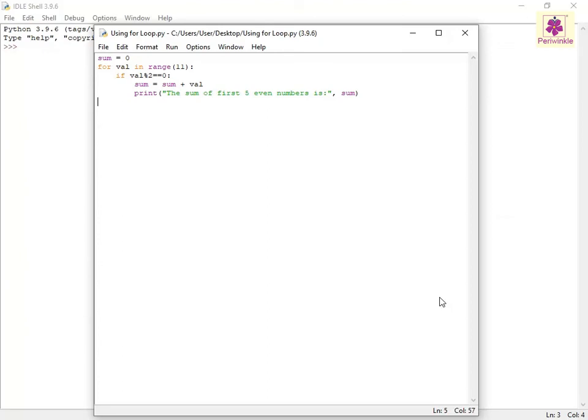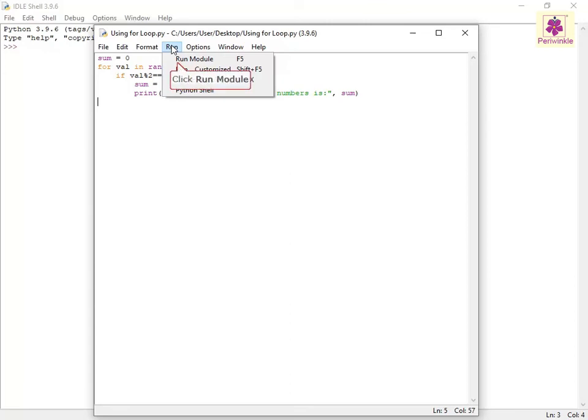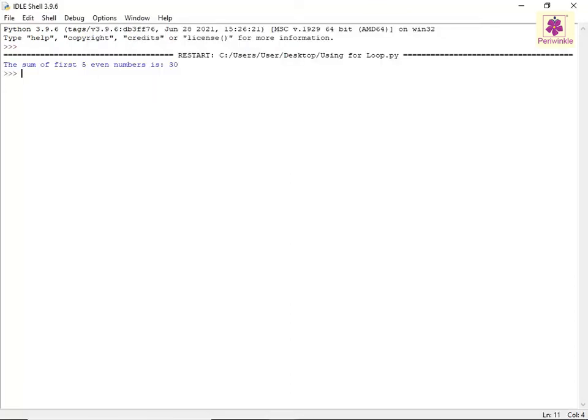To run the program, click the Run menu. Select the Run Module option. The output appears in the IDLE shell window.